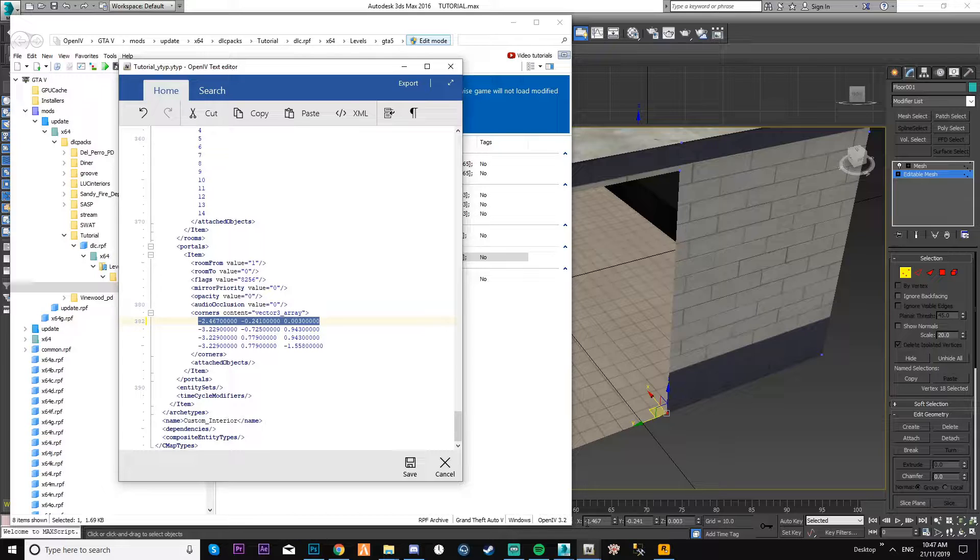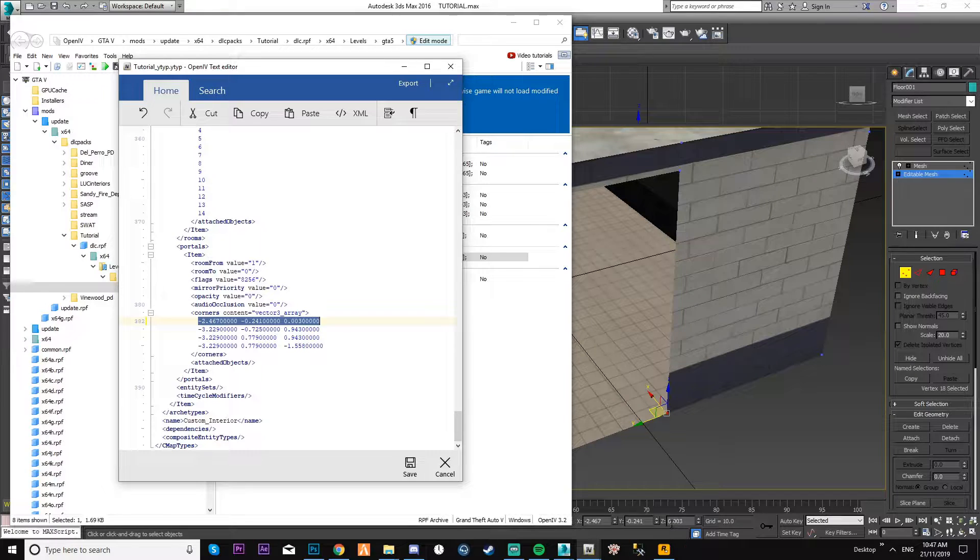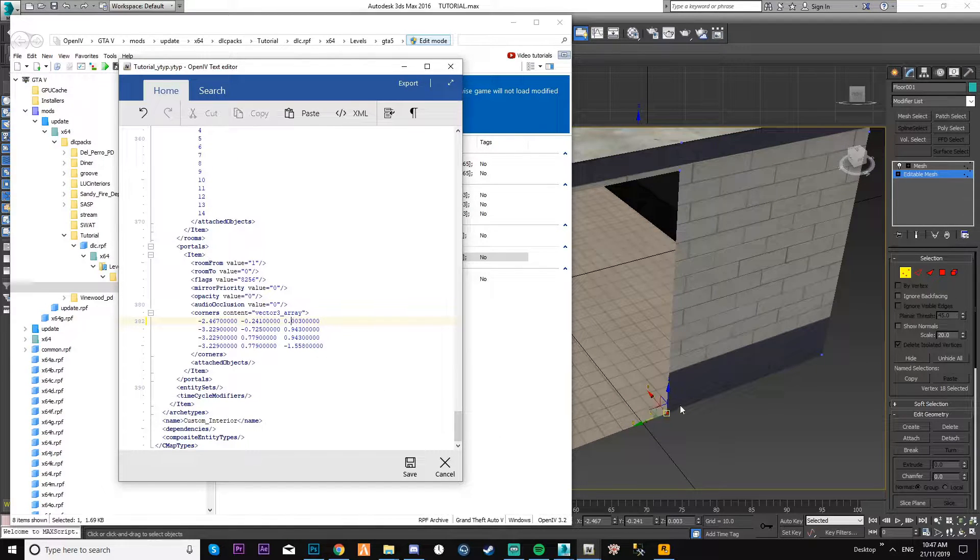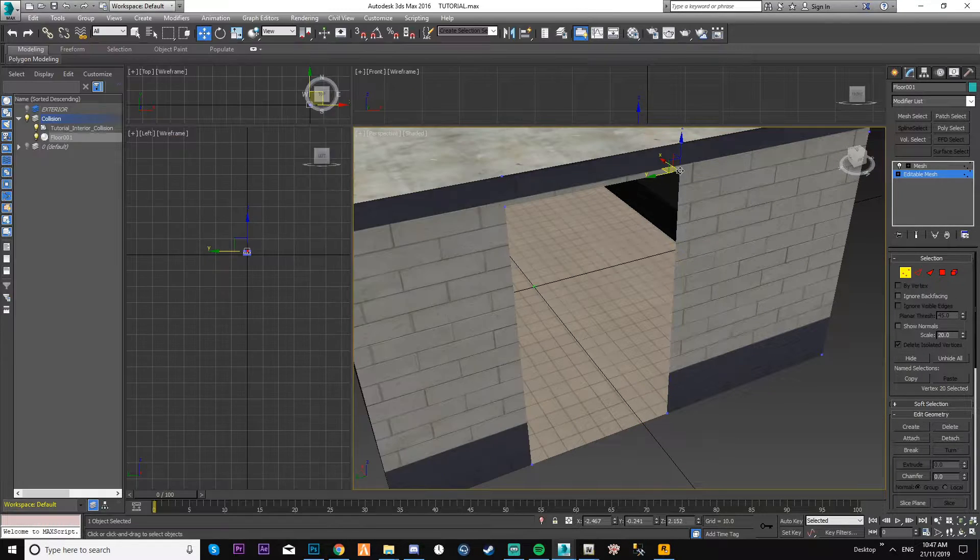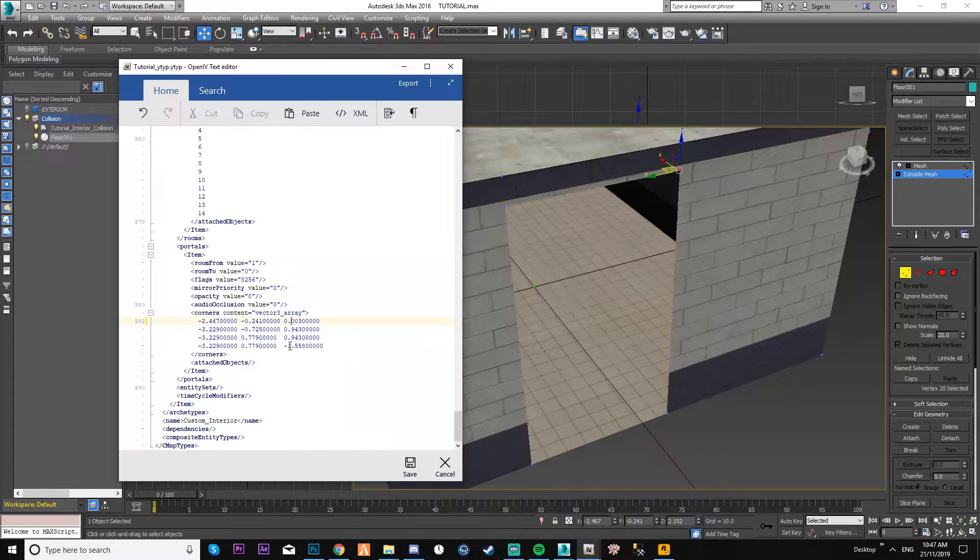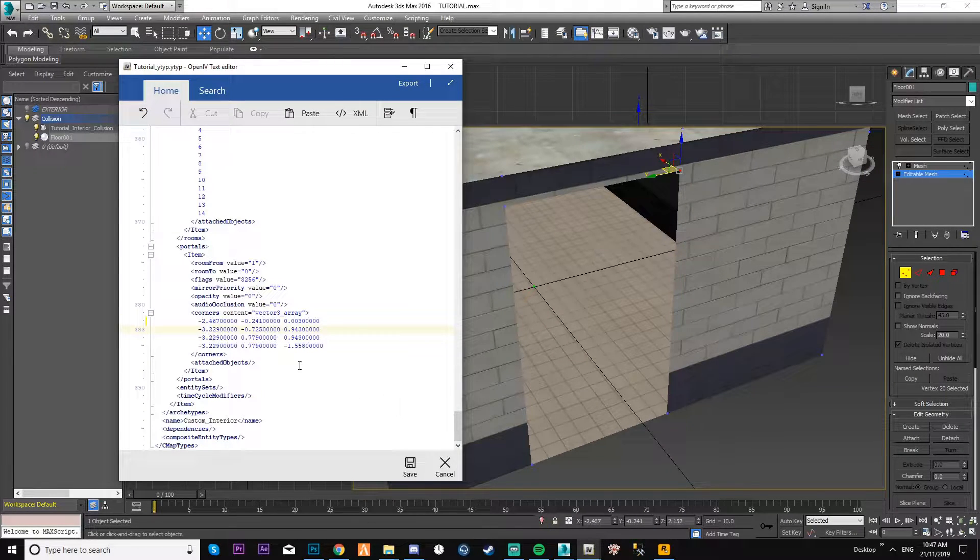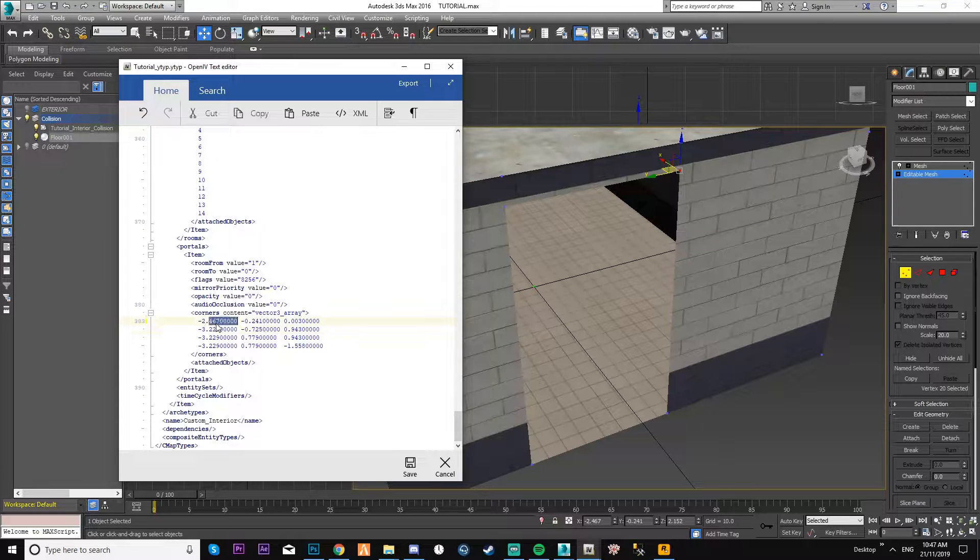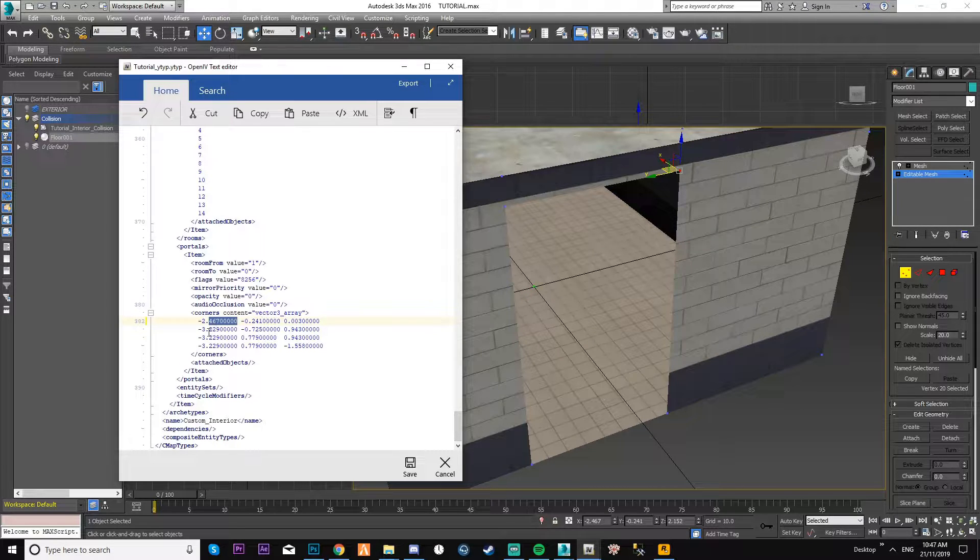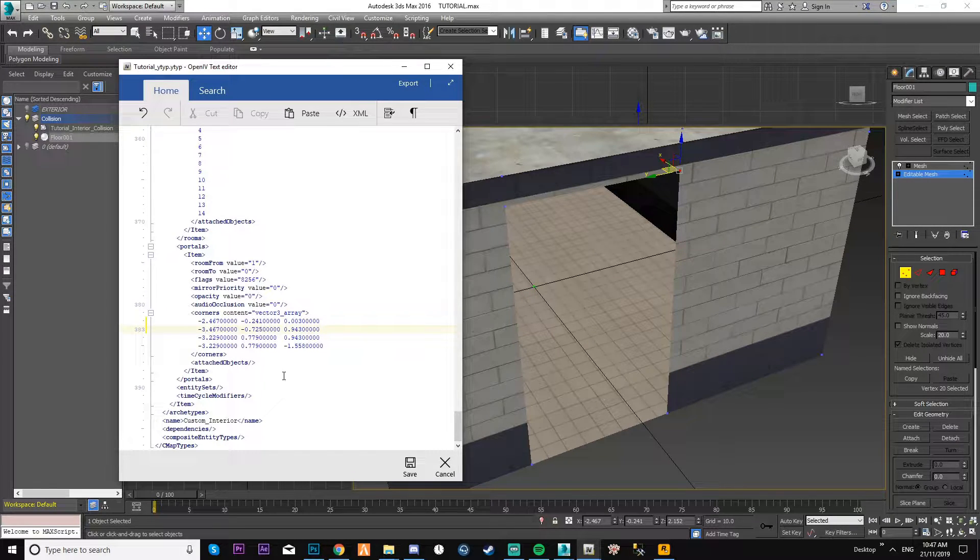Which is that, minus two four six seven. Then it's minus zero point two four one zero point zero zero three. That's the first corner. So now go on to the second one, then I'll come back to ITYP. You'll see a pattern - a lot of this will be the same.